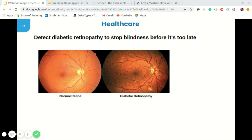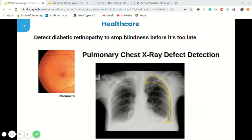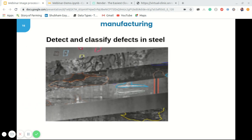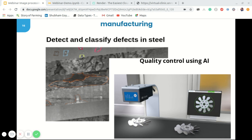Another healthcare application is pulmonary chest X-ray defect detection, where we can accurately detect whatever problem exists in an X-ray with increased accuracy. In the manufacturing sector, steel is one of the most important building materials of modern times. To help make steel production more efficient, image processing can help identify defects, and intelligent computer vision systems can monitor products for quality control.